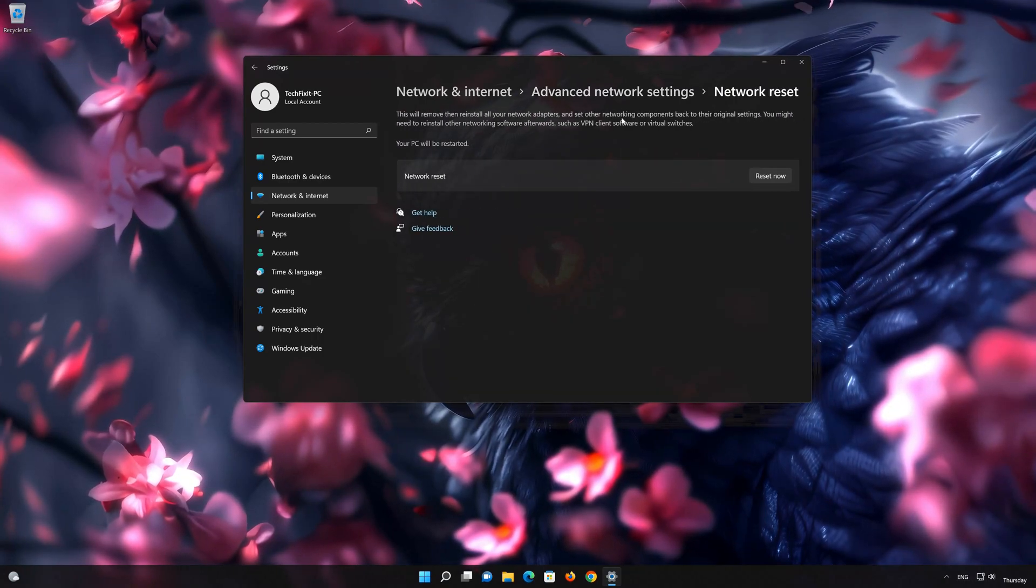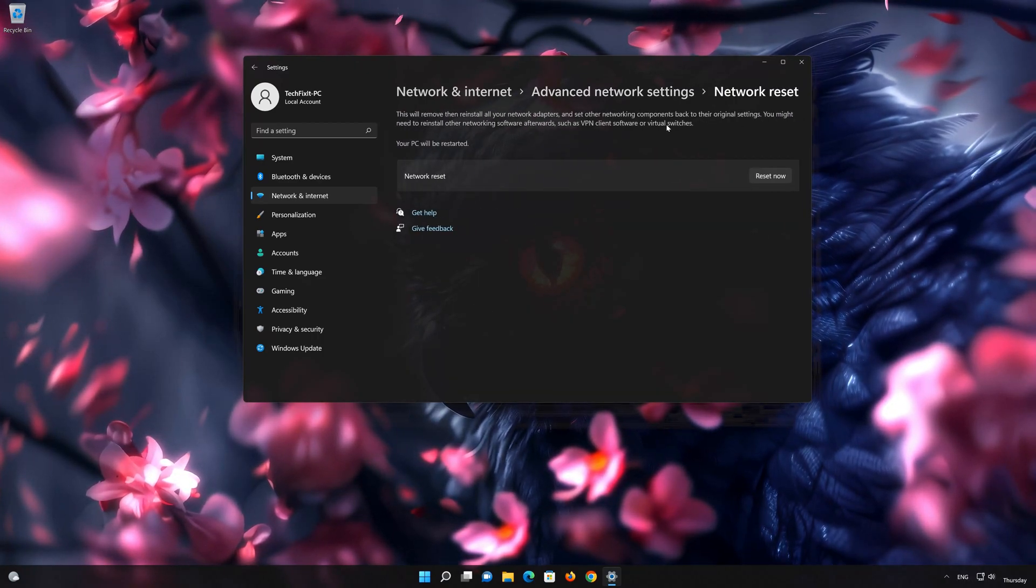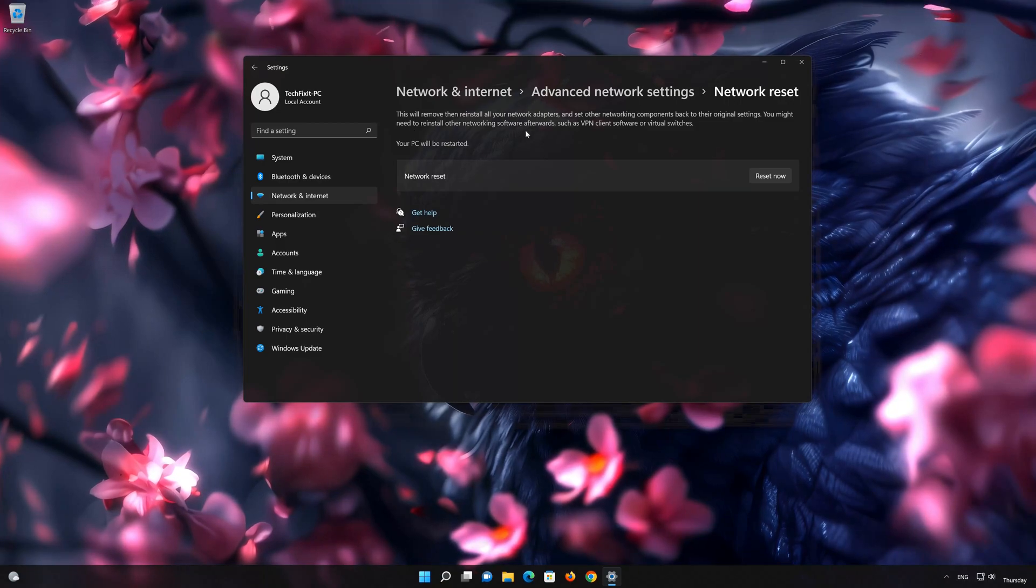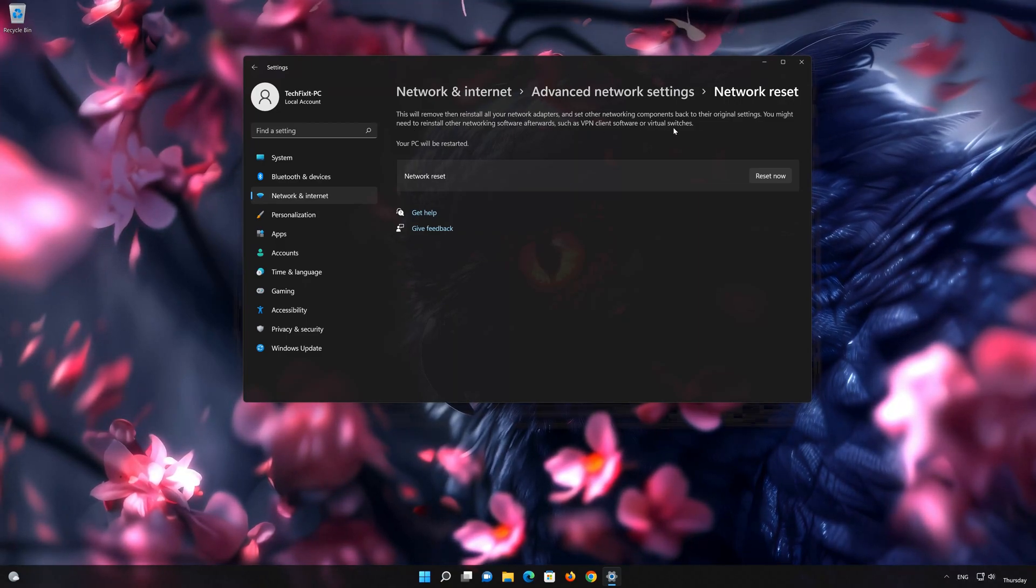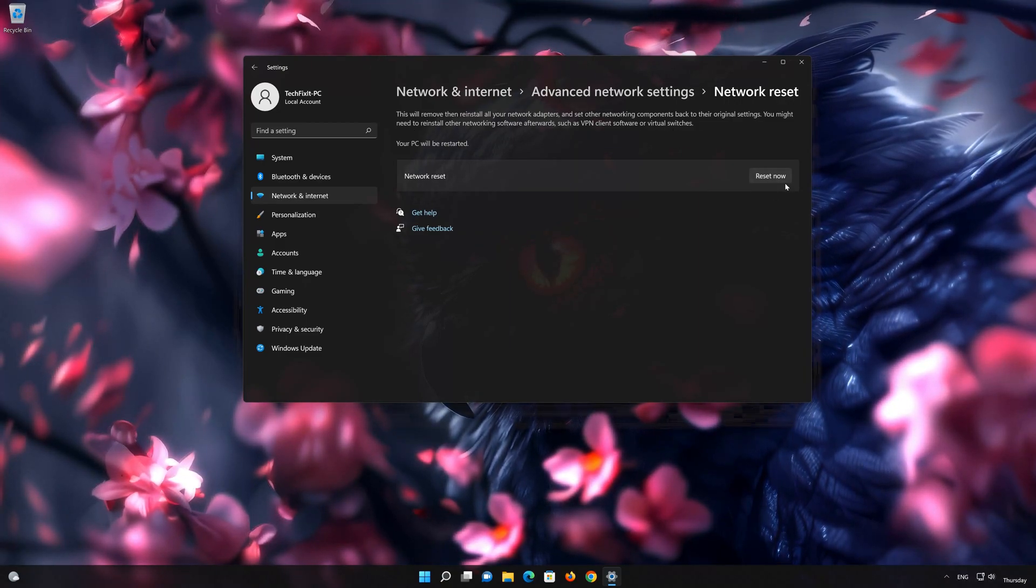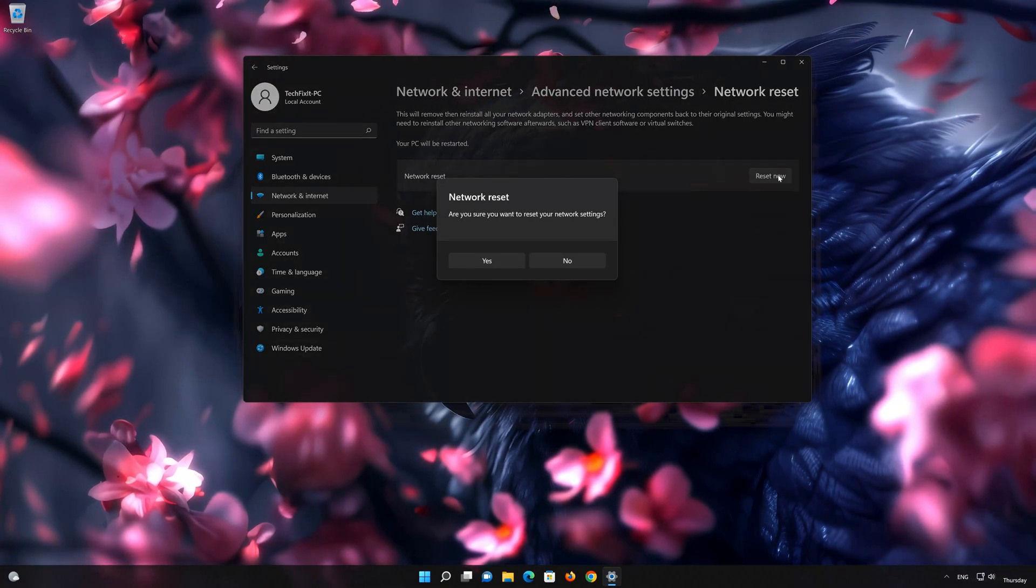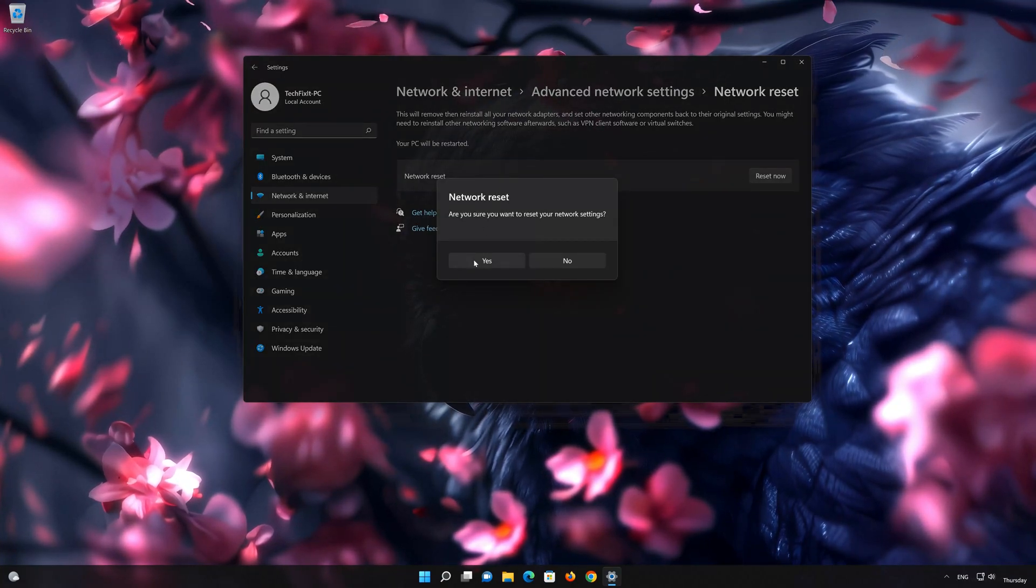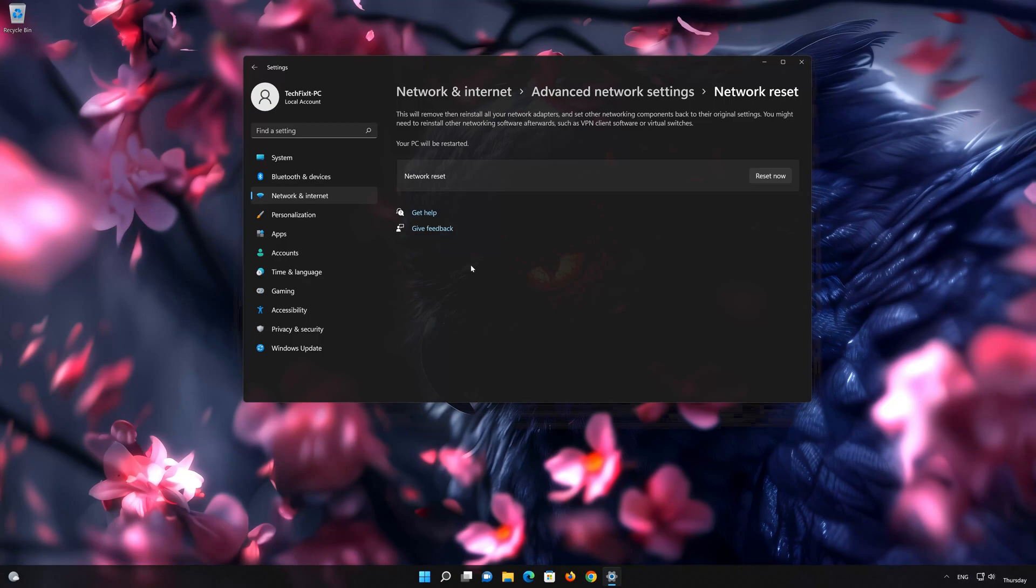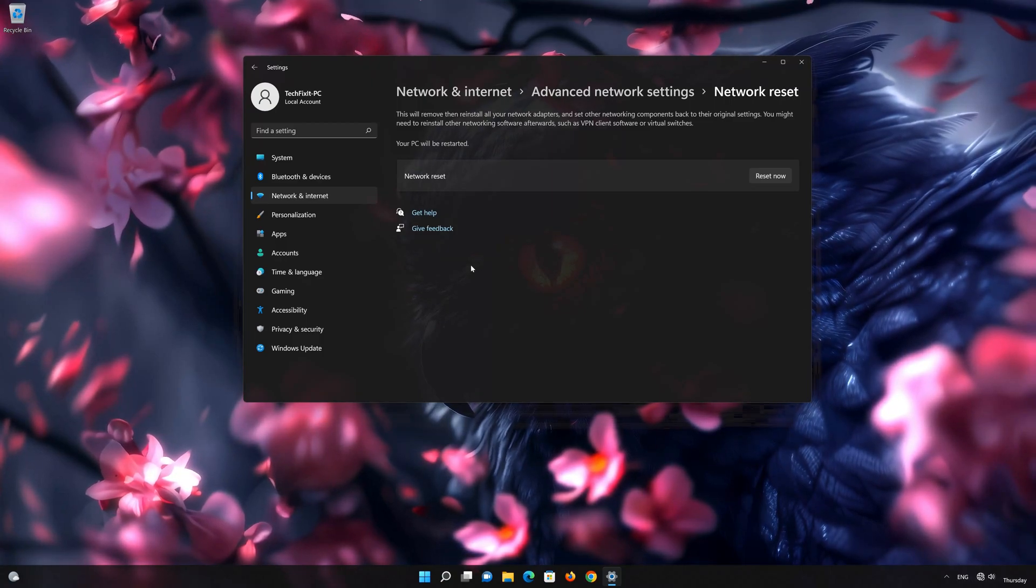This will remove and reinstall your network adapters and set all your network components back to their original settings. Press the button to reset your network. Press Yes. Restart your PC to apply the changes.